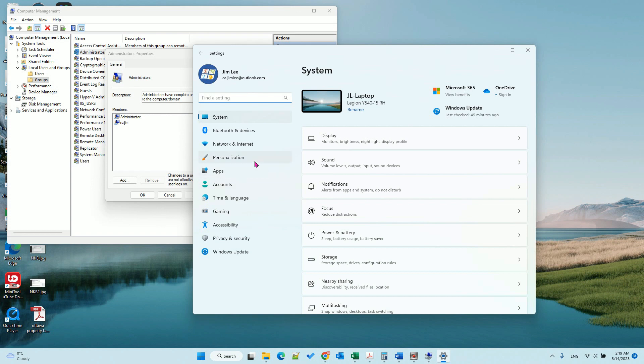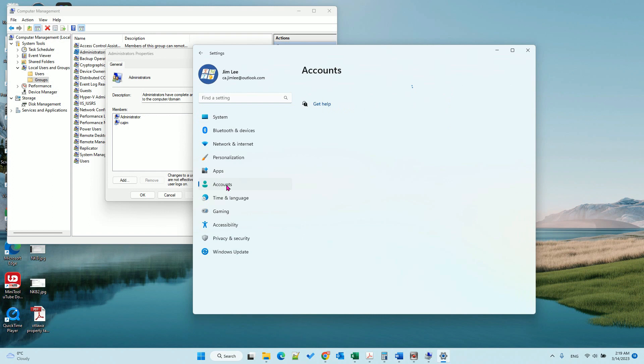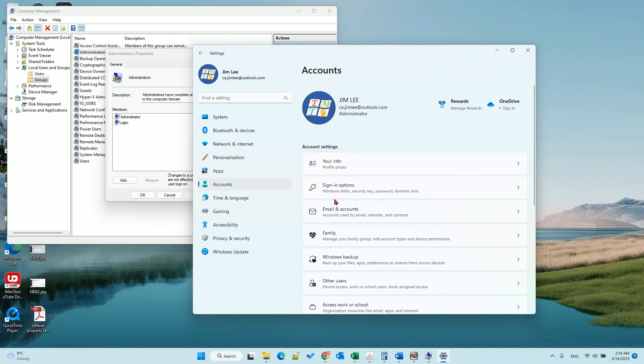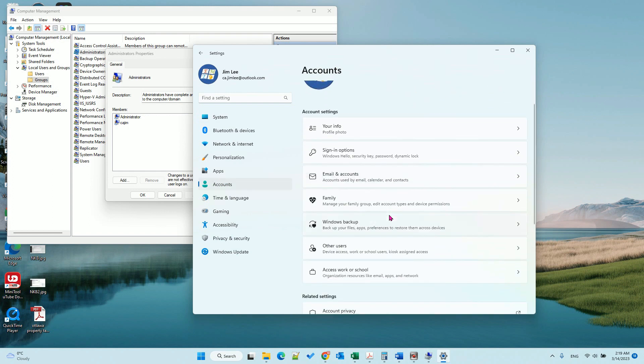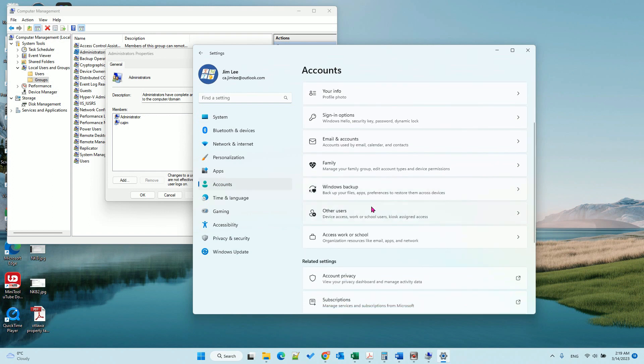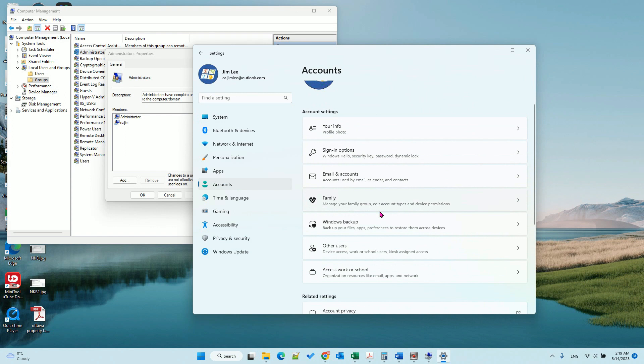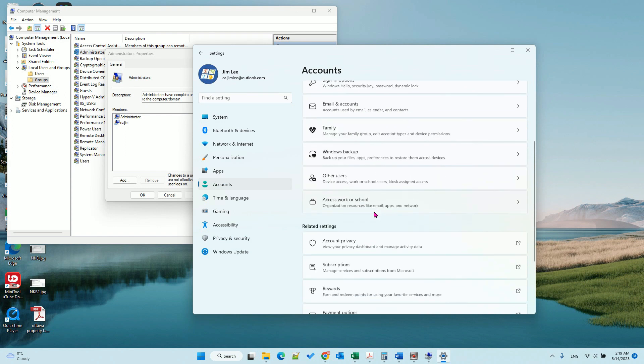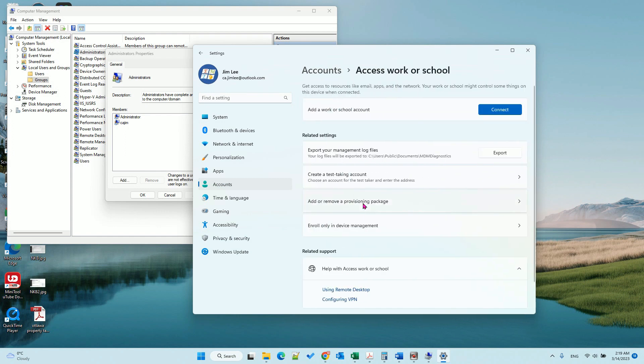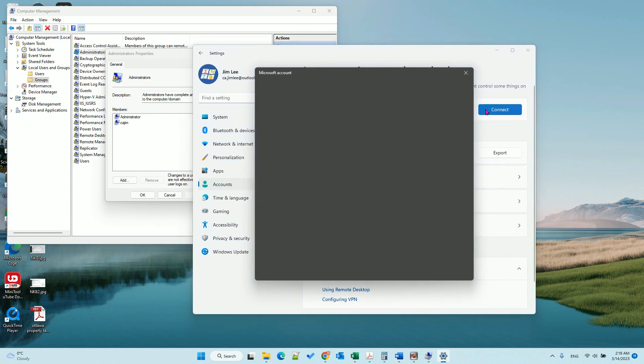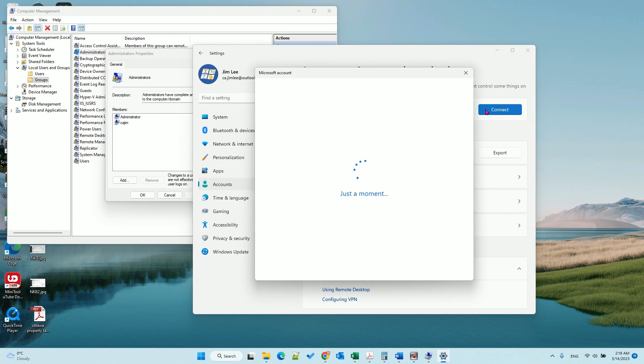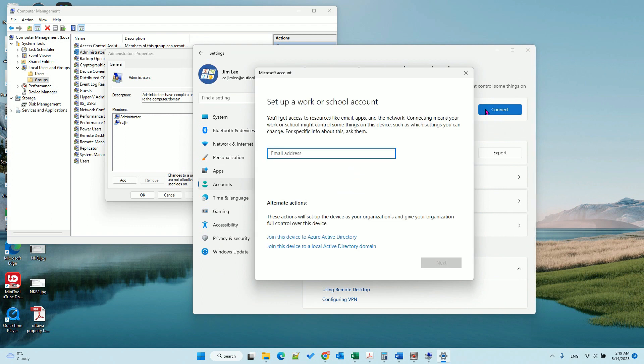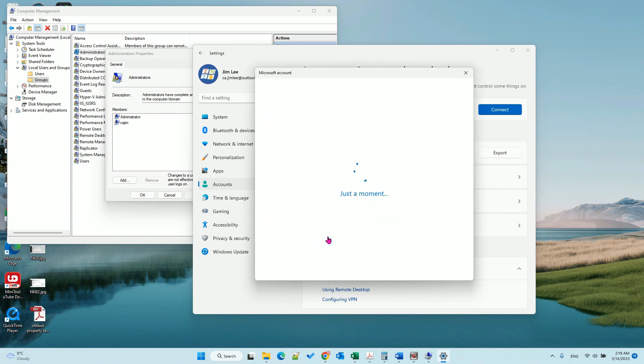So to do that we go to the accounts. And then you need to go to access work or school. From here click connect and join this device to Azure Active Directory.